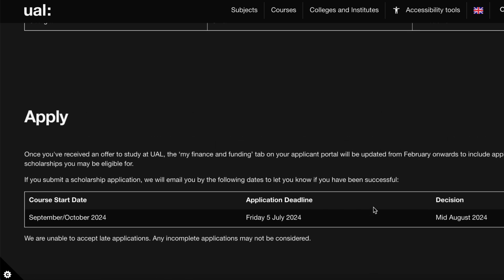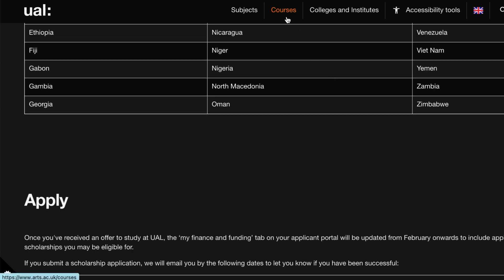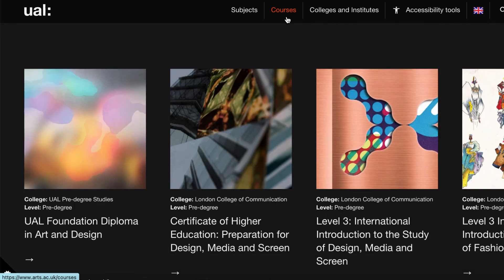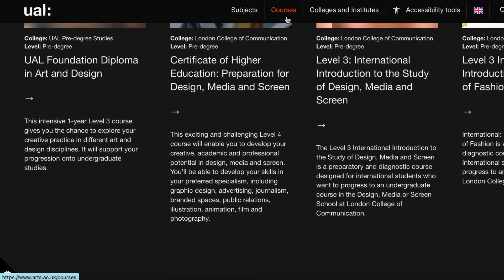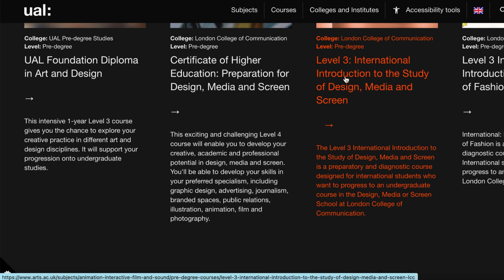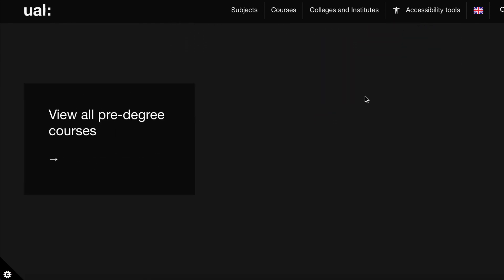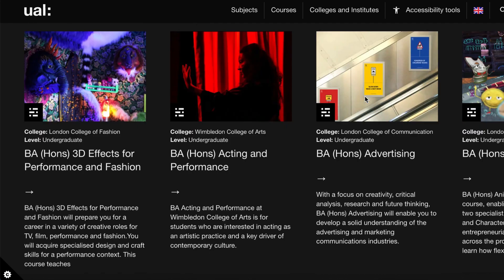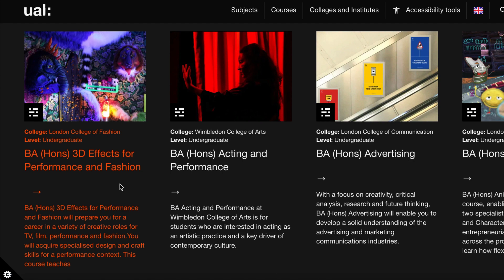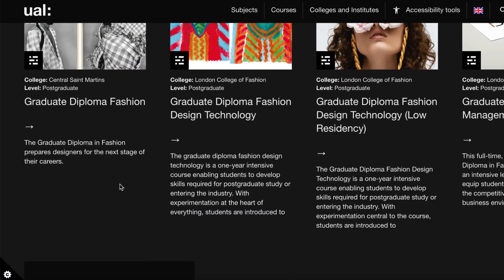The course start date for this scholarship is September through October 2024. Courses you can study include a foundation diploma in art and design, certificate of higher education, international introduction to study of design, media and screen, and international introduction to study of fashion. For undergraduate degrees, available courses include performance, fashion, acting and performance, advertising, and animation.